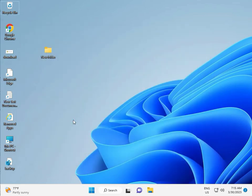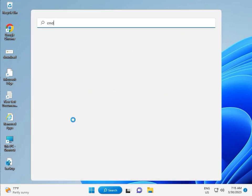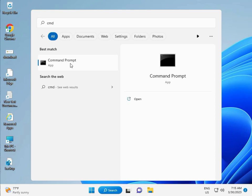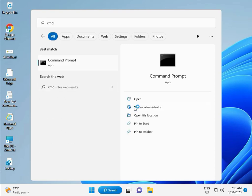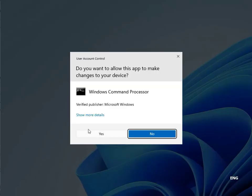Then guys, click the start button, type CMD. Right click to run as administrator. Then yes.